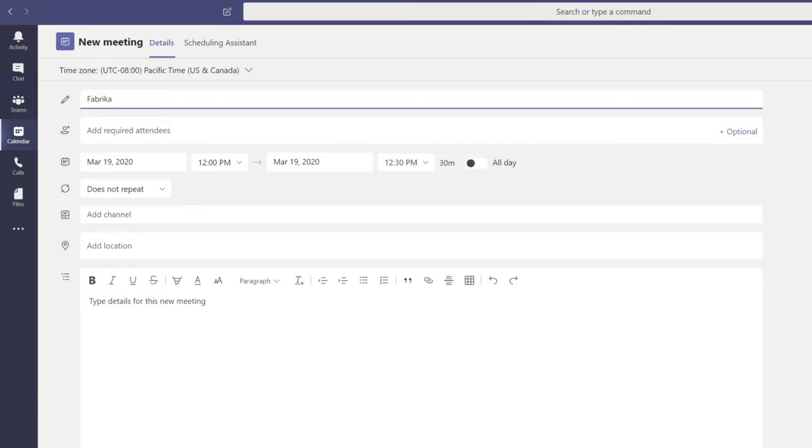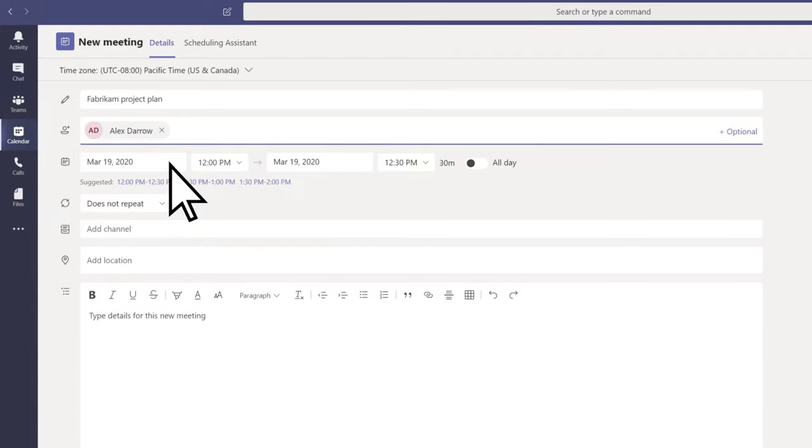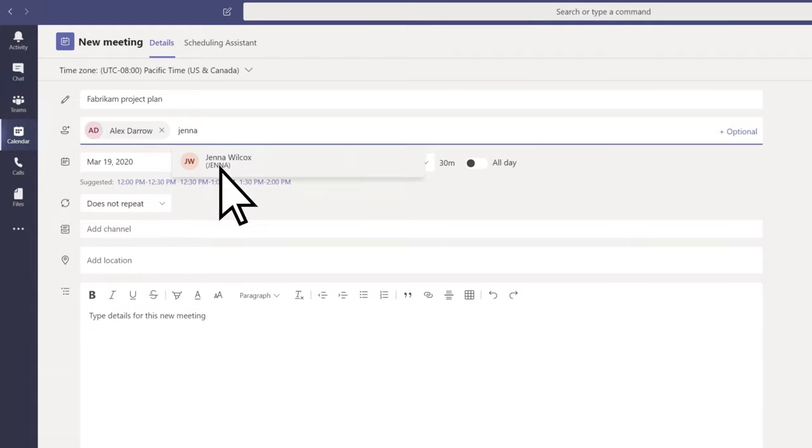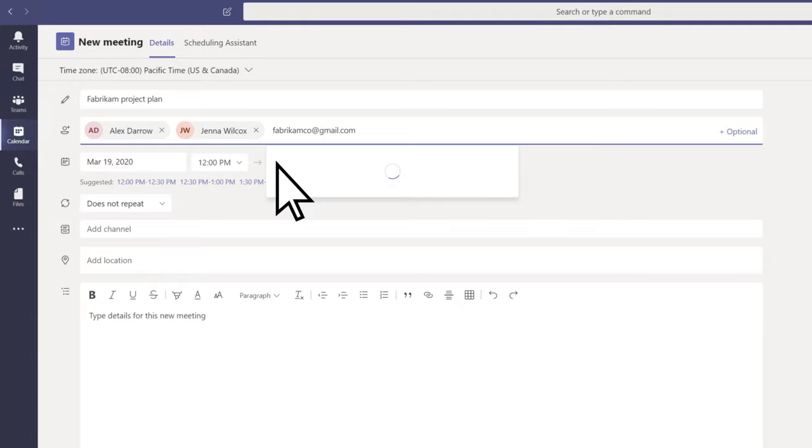Enter a title. To add an attendee, search for their name and select them. Repeat this process to add additional attendees, including external guests, which you do by typing their email address.